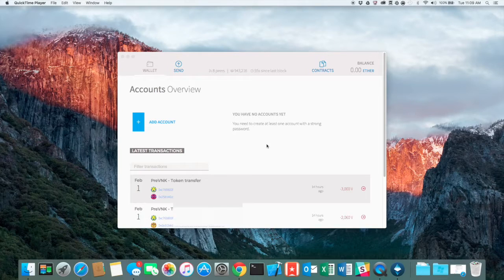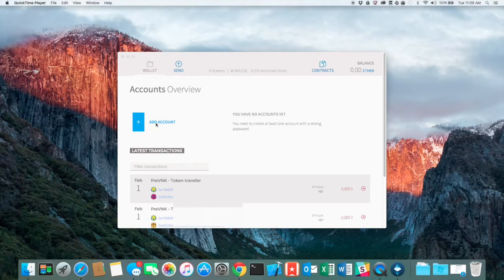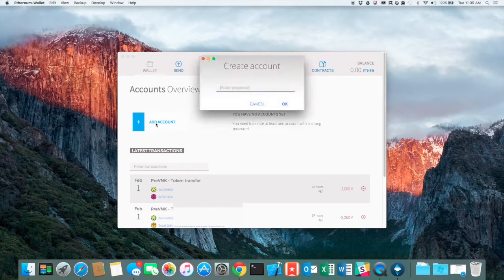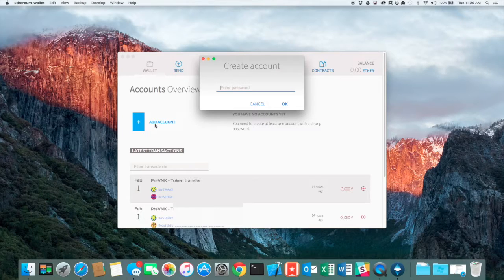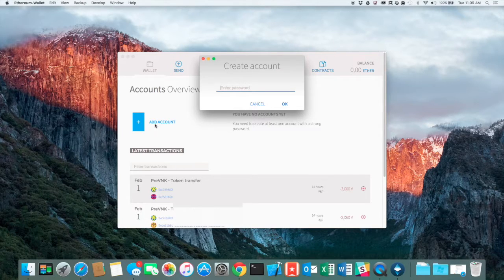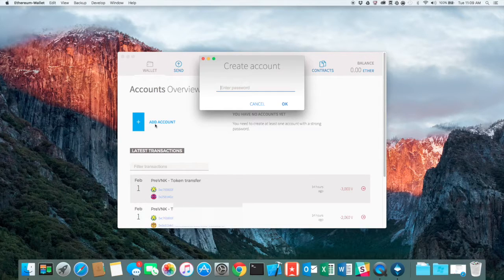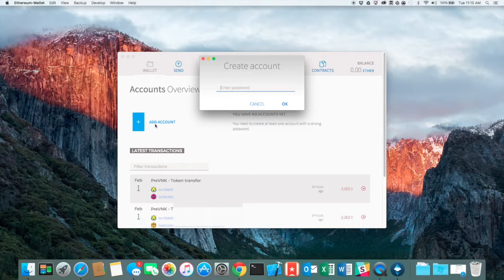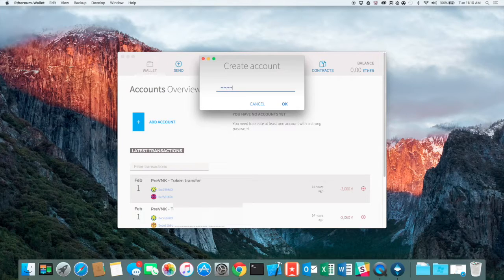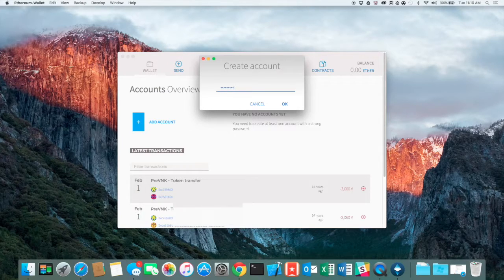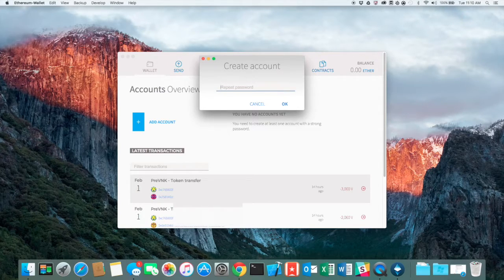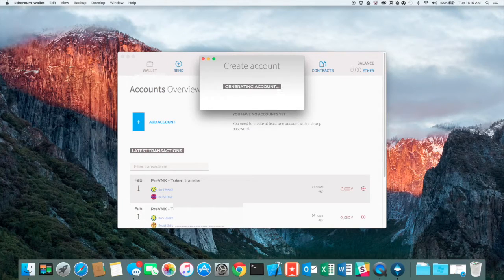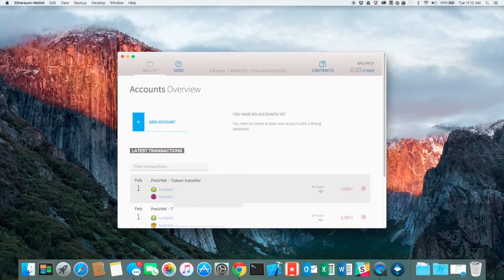Okay. Once it's done syncing the blockchain, it will come up to this window and look like this. Just click on add account. Now it asks you for a password. This is a password you need to be able to remember, but obviously also make it difficult to guess because this is what will decrypt your private key. And you can't reset it. There's no retrieving it. So make sure it's something you know.